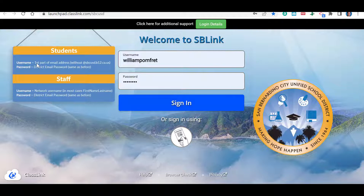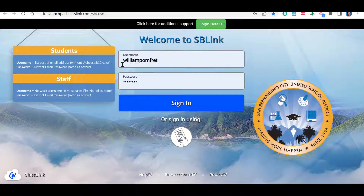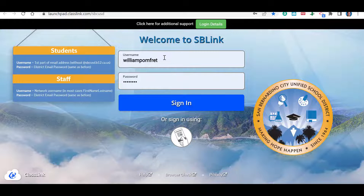The first part of your username is going to be the first part of your email address without the @sbcusd.ca.us. So it should be your last name, first initial, middle initial, and then the last four of your student ID.